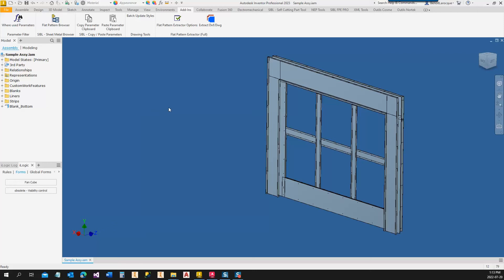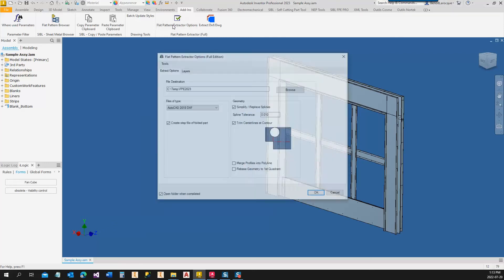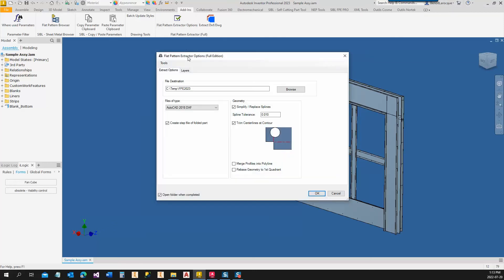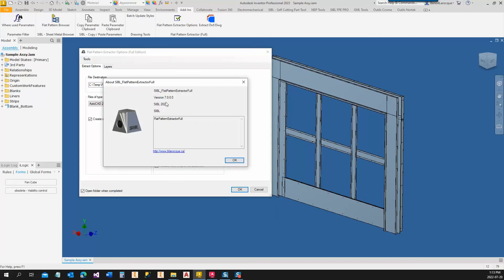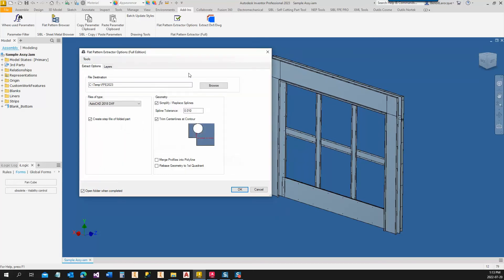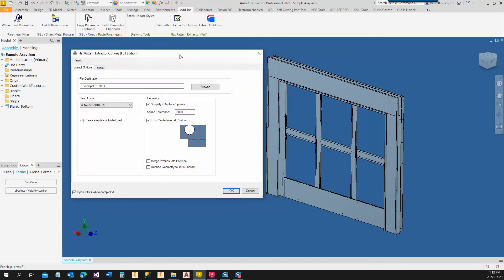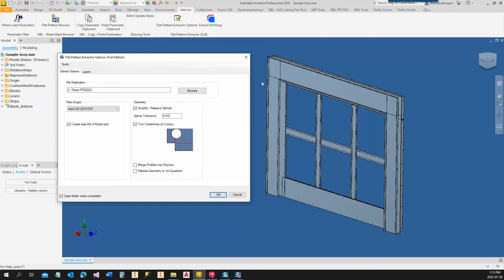Here is a short demonstration of the Flat Pattern Extractor program. This version is version 7.0 for Inventor 2023. This program is used to extract DXF or DWG files from your sheet metal parts from an assembly point of view.